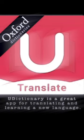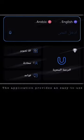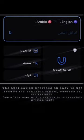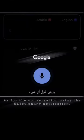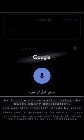The Dictionary app is great for translating and learning a new language. You can use it to translate words and phrases to and from many different languages. It provides an easy-to-use interface including camera, conversation, and grammar features. The camera feature translates written text — you can photograph text in a foreign language and the Dictionary app will translate it immediately. Using the conversation feature, you can also translate words by voice, pronouncing the word or phrase you want to translate.